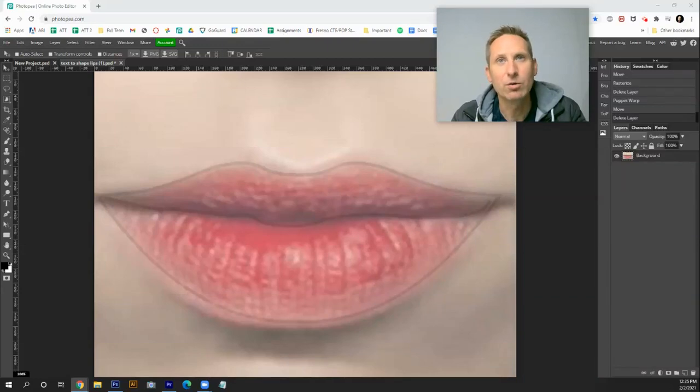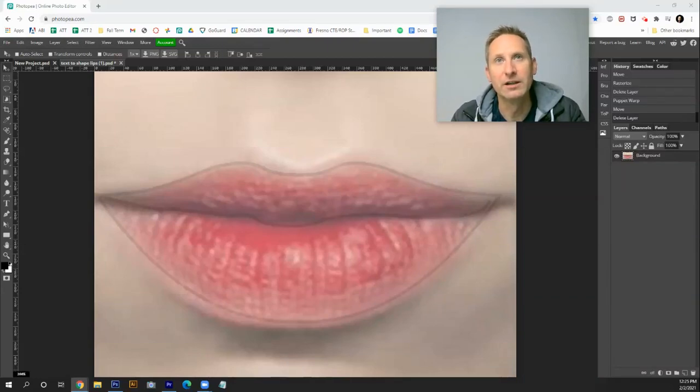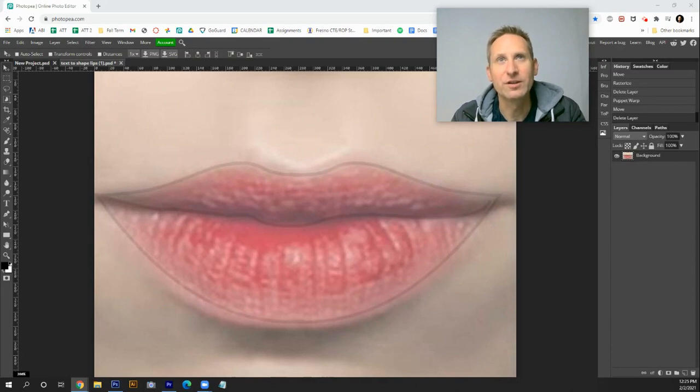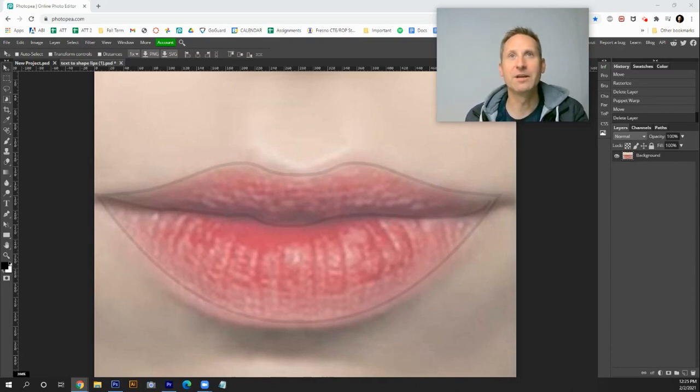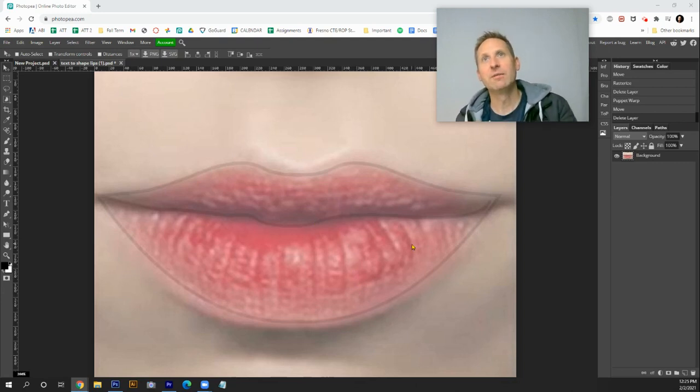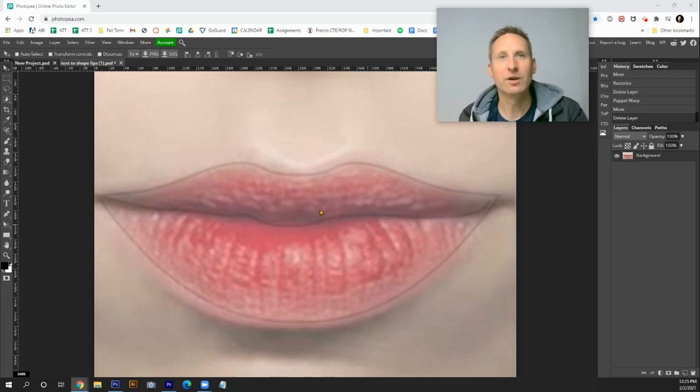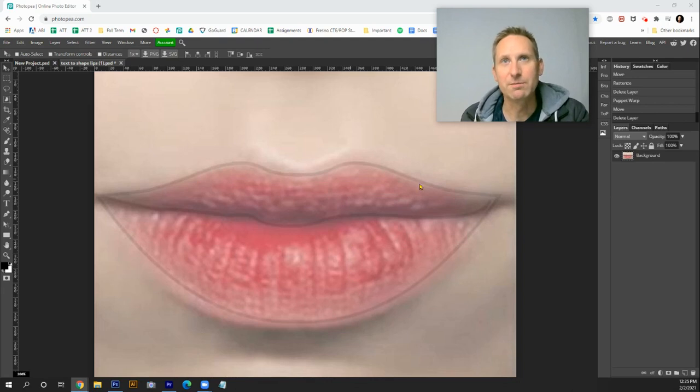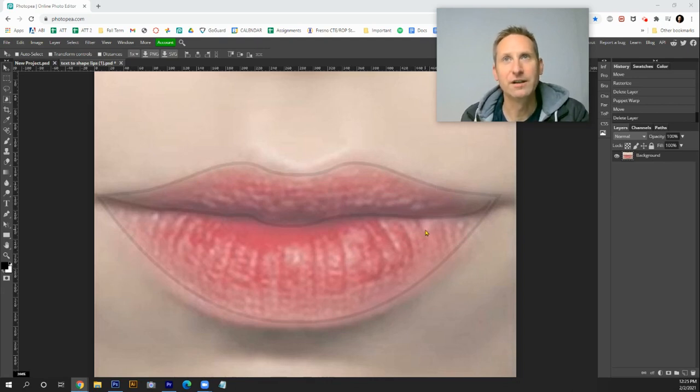Welcome everybody. In this tutorial I'm going to show you how to use the Puppet Warp tool in Photopea. First, go to canvas, right-click, and either copy this image or save it and open it into Photopea. Once you have this image opened, we're gonna be putting the words Mariposa on the top and we'll put grizzly to fit in the lower lip.